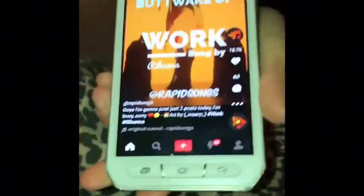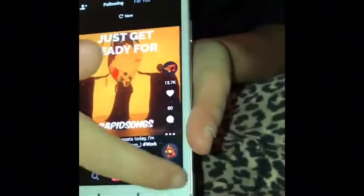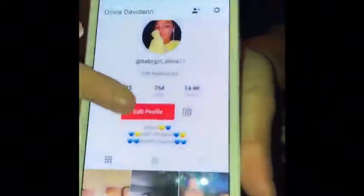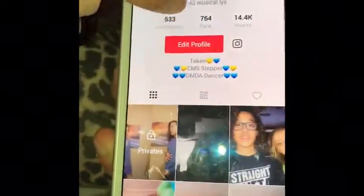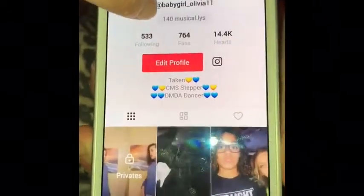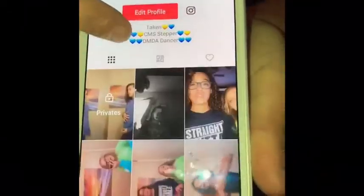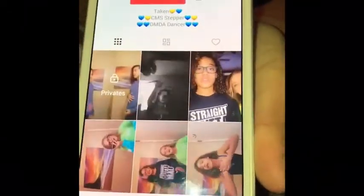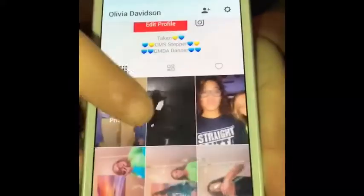So when you first get into the app there's this, and then you can go to your home. Go to yours. So I currently have 140 Musical.ly's, so yeah, there's a bunch of them. Definitely go follow.